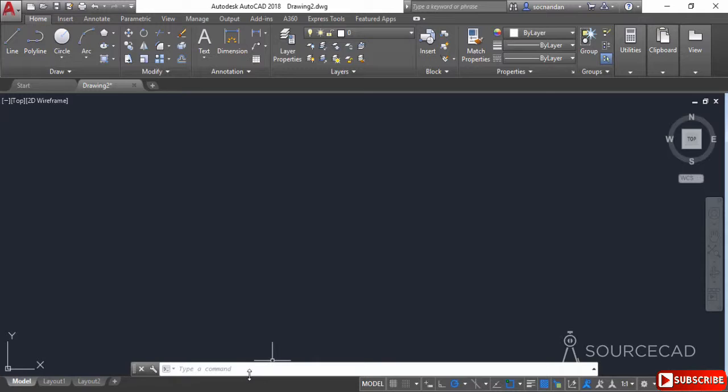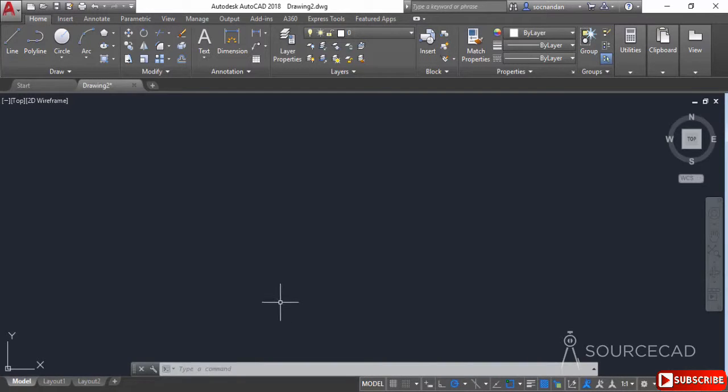But there is an alternate method of doing this using dynamic input, which is simply a small command line on your cursor.